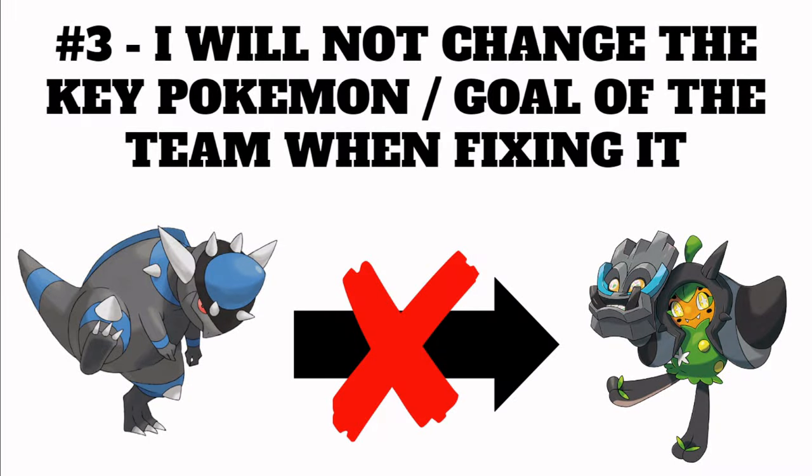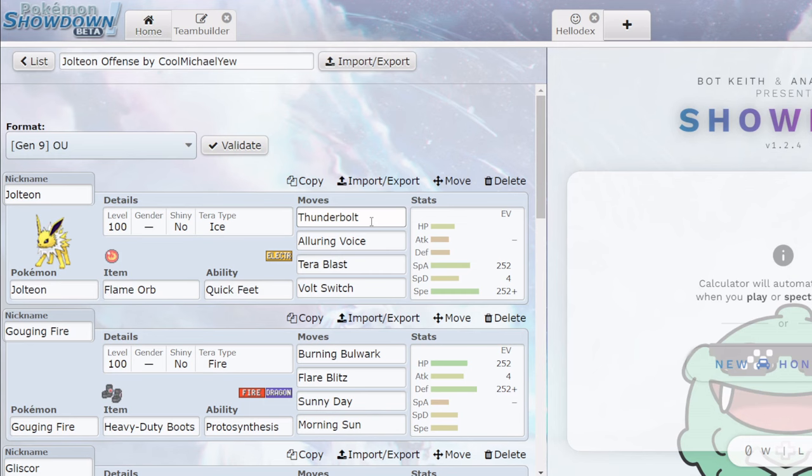Rule number three, I will not change the key Pokemon or goal of a team when fixing it. Even if that Pokemon is unviable, we're going to work with the original vision of the creator. So first up, we have a Jolteon offense by Cool Michael Yu.